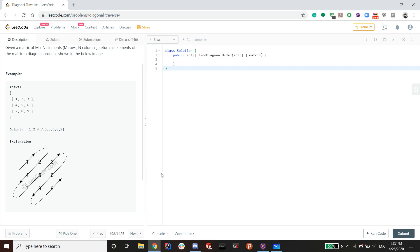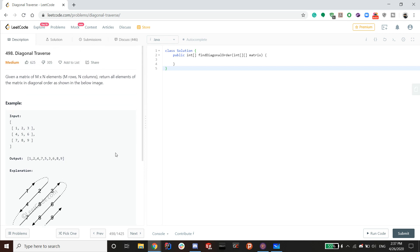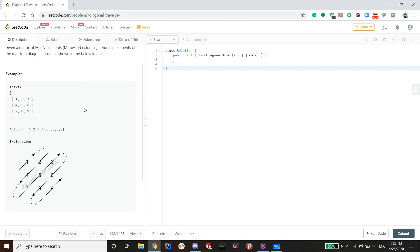Hello guys, welcome back to another video. Today we'll be talking about LeetCode 498, Diagonal Traverse. It says: given a matrix of m times n elements — m rows and columns — return all elements of the matrix in diagonal order, as shown in the image. I actually put this into a whiteboard so it could be better visualized.